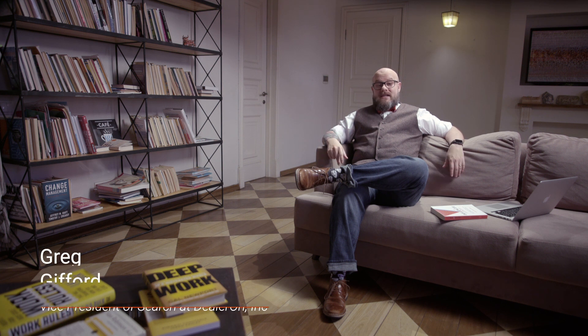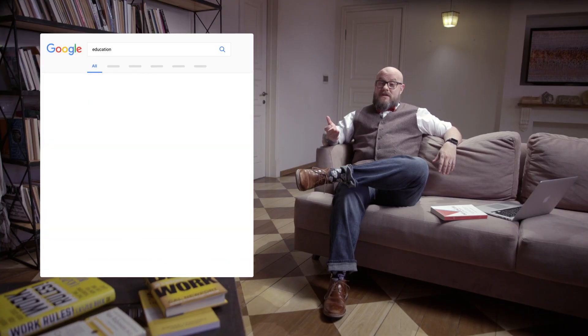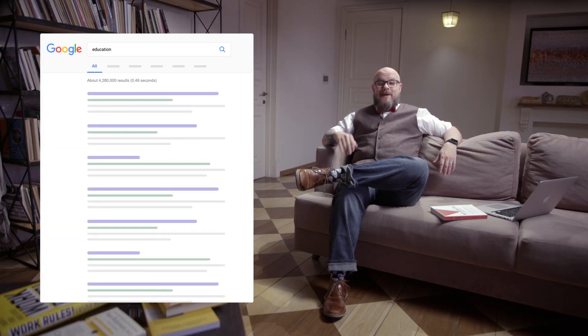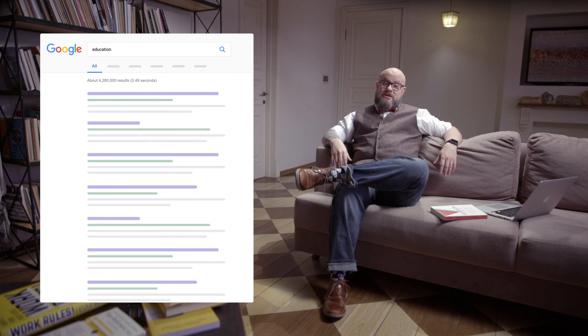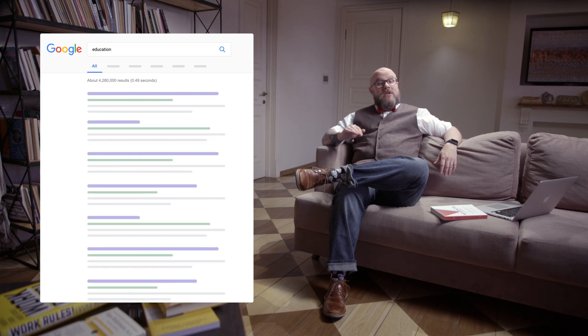Welcome to the technical SEO section. Far too many digital marketers ignore the technical aspects of SEO, which is a big mistake. Technical SEO is the foundation to your entire SEO strategy. If your site isn't built or structured correctly, search engines will have problems crawling and indexing your content. In a worst case scenario, your entire site might be rendered invisible to search engines, so it's vital to have a solid understanding of the technical aspects of SEO.